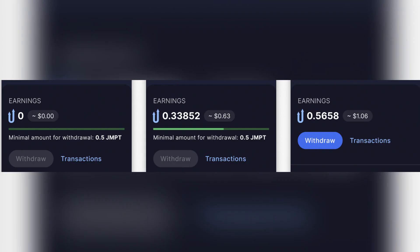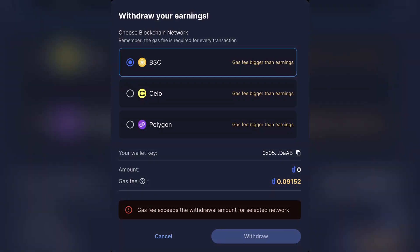On your dashboard, confirm that you have at least 0.5 GMPT available. If not, complete more micro tasks to reach the threshold. Then on the dashboard or earnings tab, find the withdrawal button and click it to start the withdrawal process.